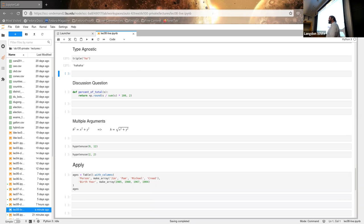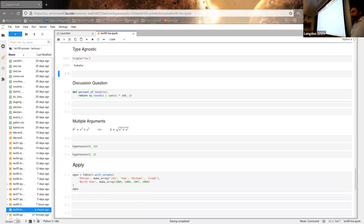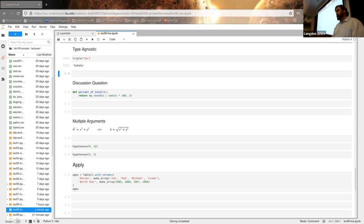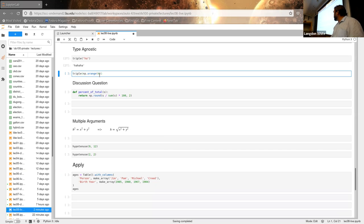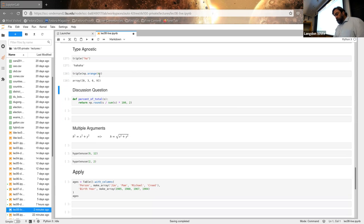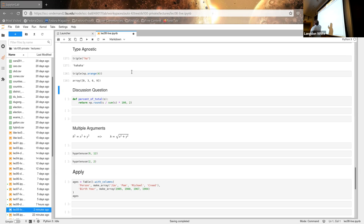What else can we pass to triple that might be fun? An array — so what's going to happen with an array? I did an np.arange giving me zero to four, not inclusive. It's going to create that array, then pass it into triple, and triple is going to do the multiplication. Because it's an array, it's going to step through each element and multiply it by three.